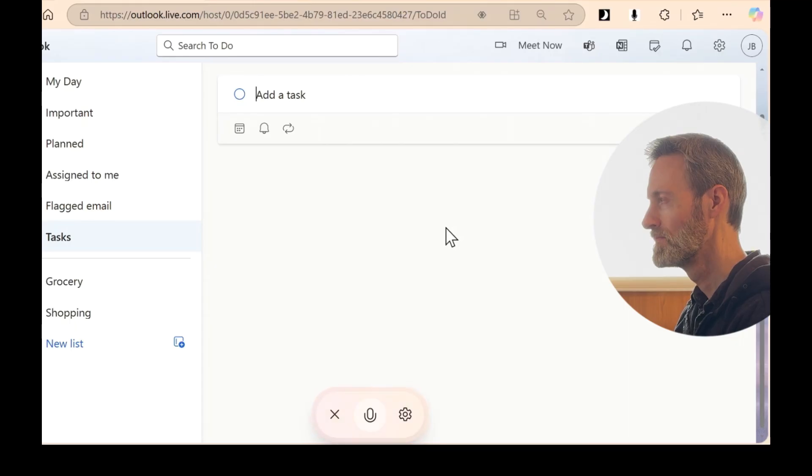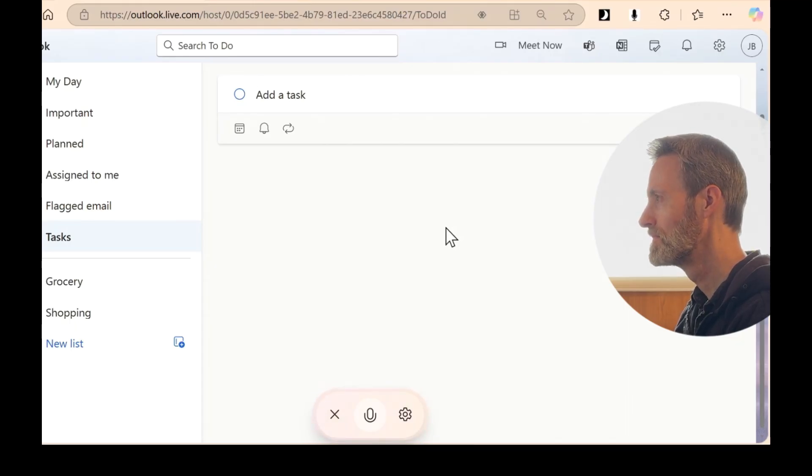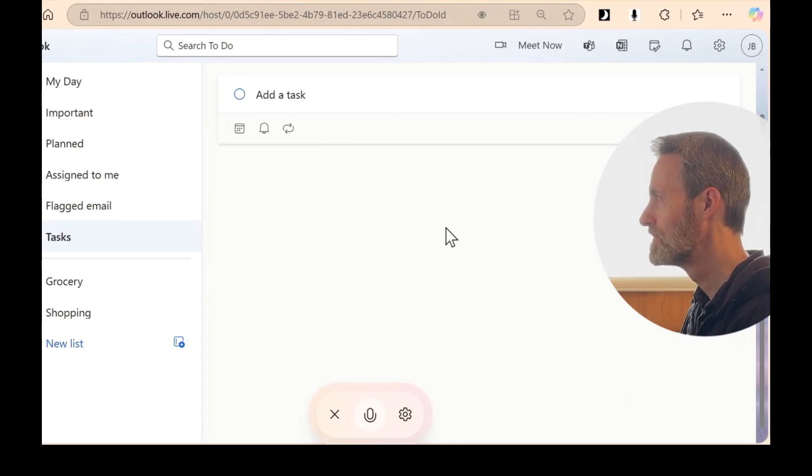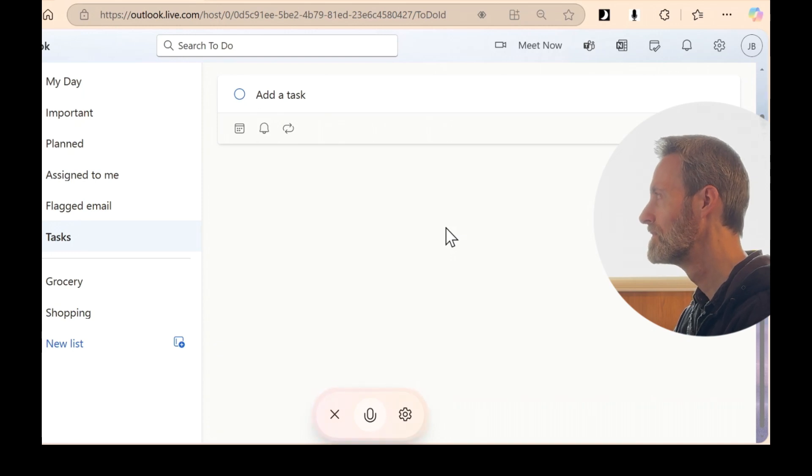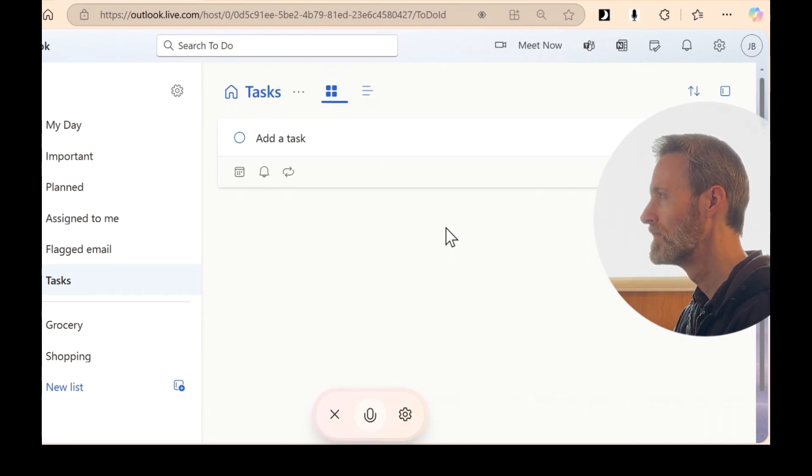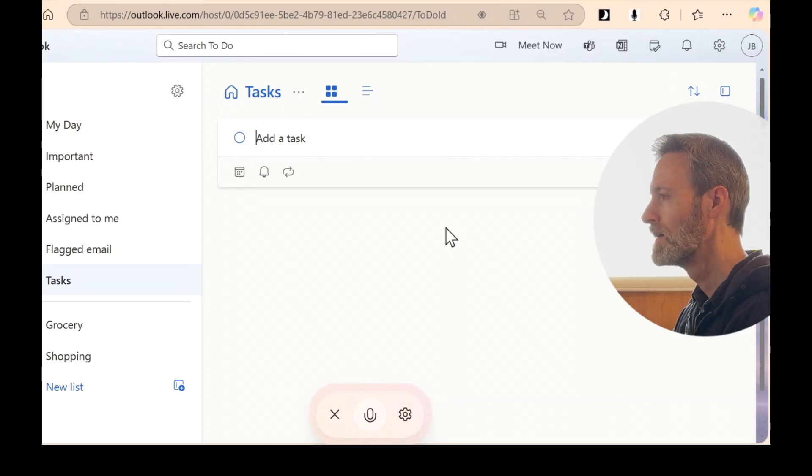Unfortunately, I can't directly add tasks for you. But you can click on add a task and type in print labels to add it to your list. Anything else you need to organize?